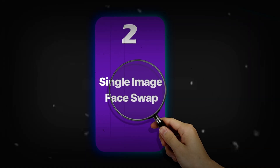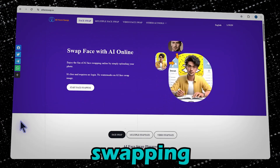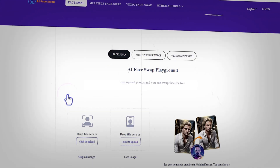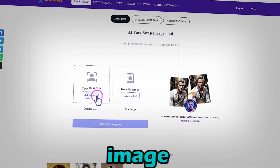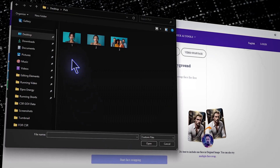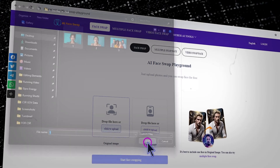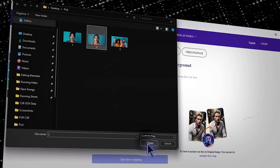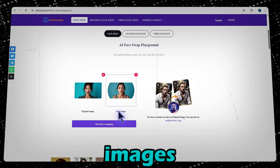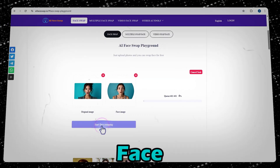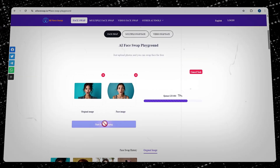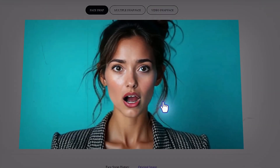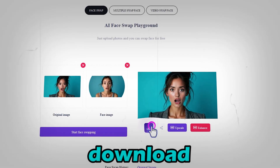Step two: single image face swap. Let's try swapping a face in a single image. Click on the start face swapping button. Upload your original image, then upload the target face you want to swap in. Once both images are uploaded, click on start face swap and let the AI work its magic. And boom, the face is swapped in seconds. Pretty cool, right? Click here to download your image.